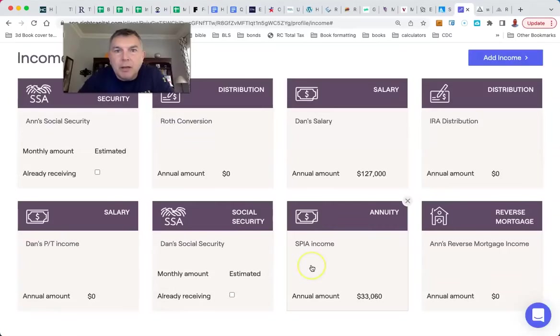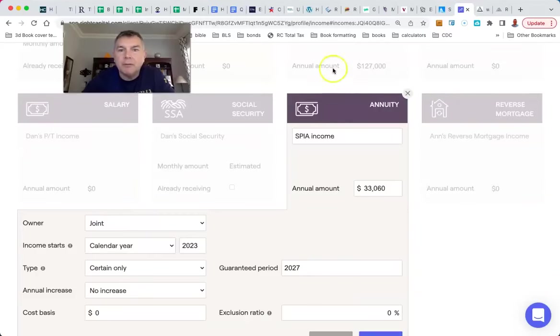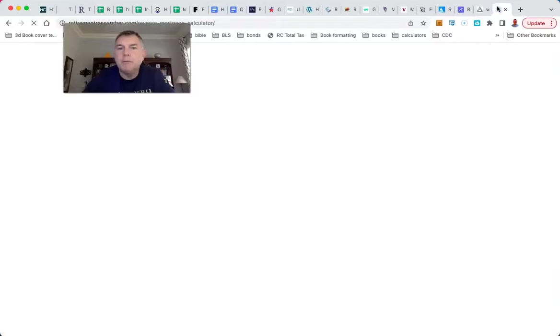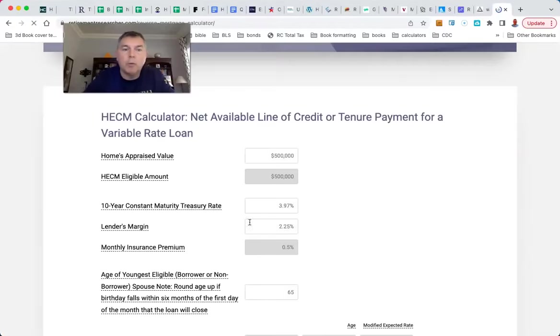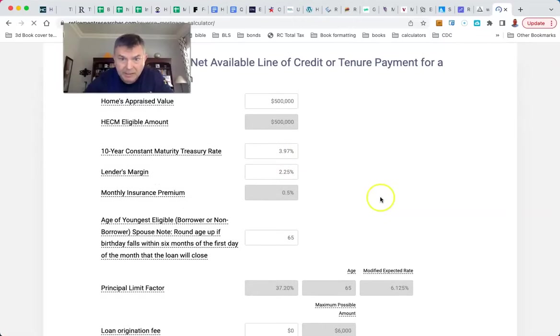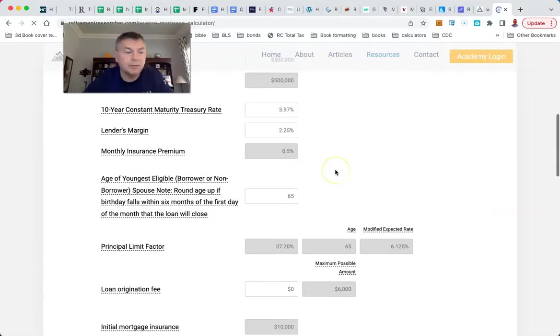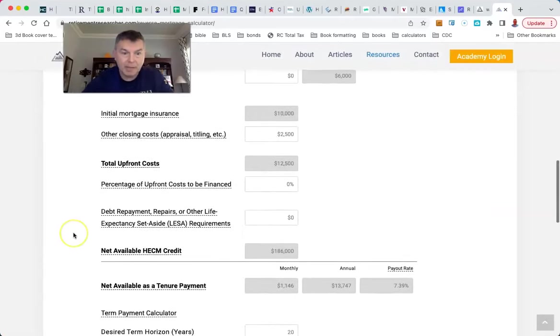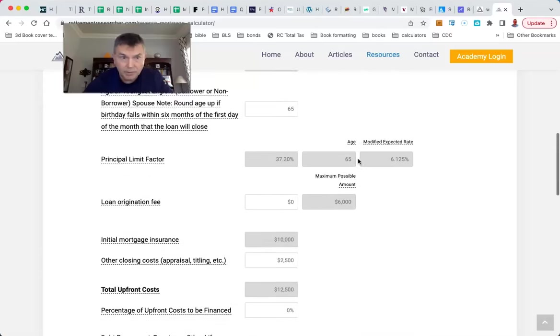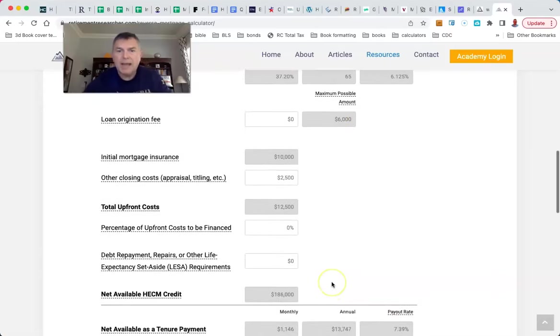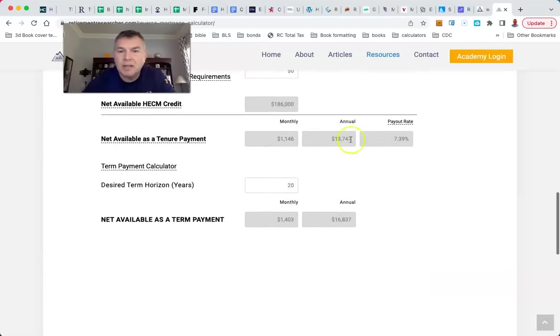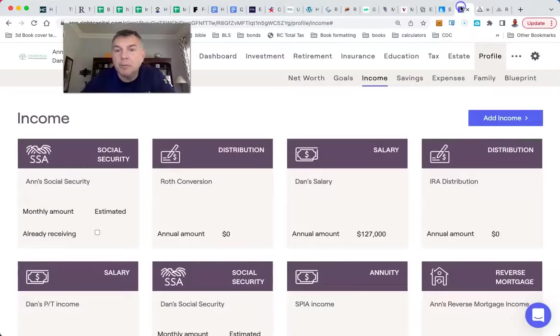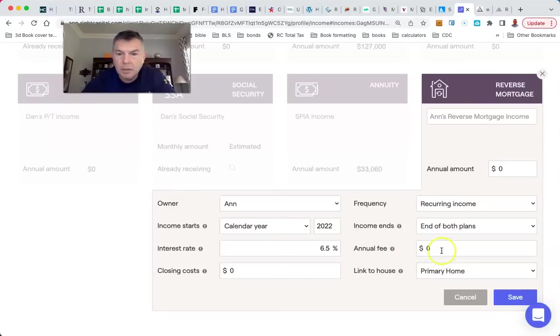So $2,755 times 12 gives us $33,000 a year of income. It will stop at the end of year five. So now they're doing SPIA, $33,060 a year. And you'll see it stops in year 2027 after five years. So now what we're going to do is we're going to go over here to Wade Fowles, retirement researcher, and we're going to model a reverse mortgage. And basically we're using $500,000 as a property. We're using roughly 6% to 6.5% as our interest rate.